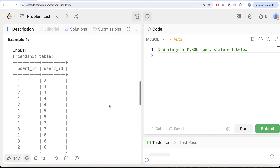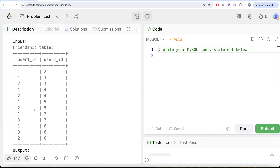Let's go through the example. We have user1id and user2id. Looking at who are friends and who are strong friends: 1 and 2 are friends. Their common friends include 3 (both 1 and 2 are friends with 3), and 6 (both 1 and 2 are friends with 6) — so 1 and 2 have 4 common friends, making them a strong friendship. For 1 and 3: common friends are 2, 7, and 6 — that's 3 common friends. So the output shows 1 and 2 with 4 common friends, and 1 and 3 with 3 common friends.